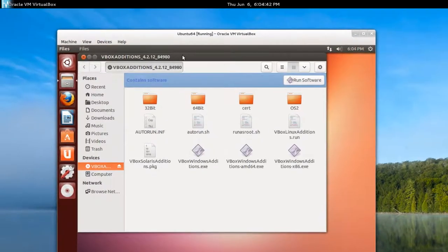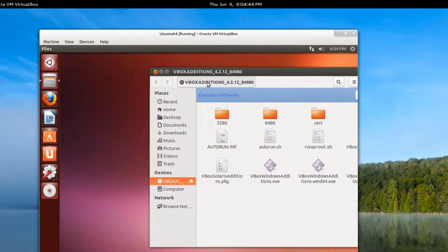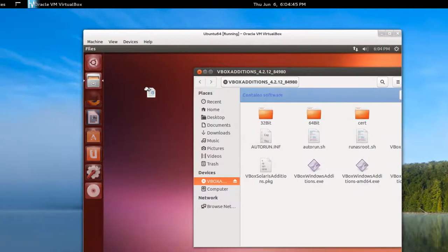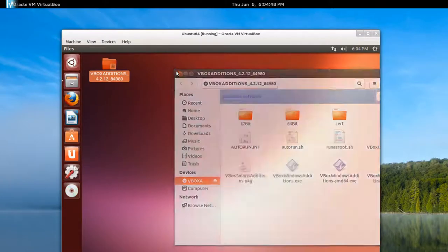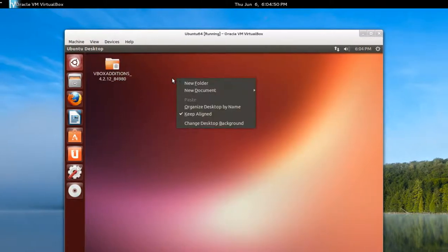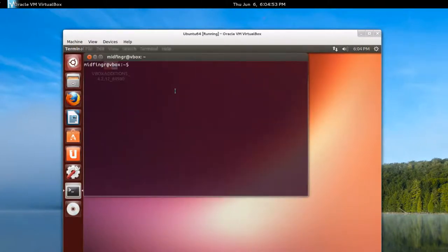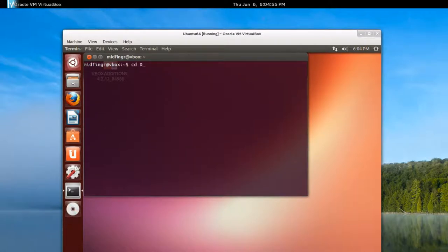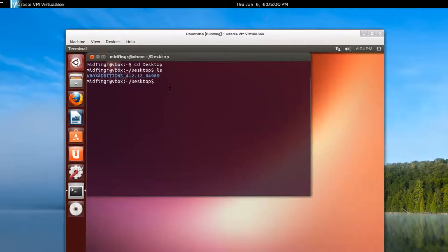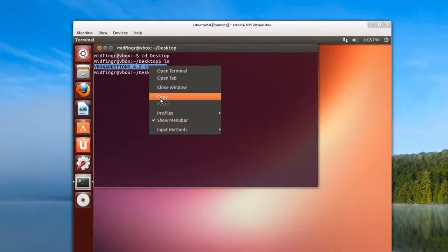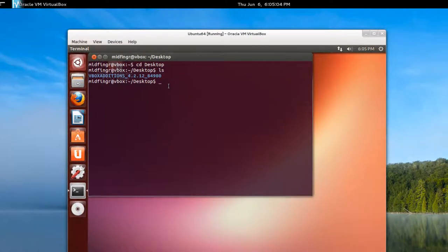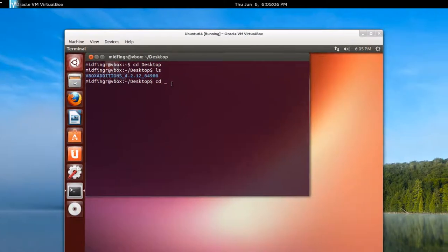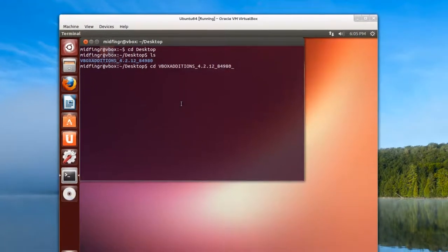and close this and open a terminal and change directory to desktop. And do an ls for a list and we'll just copy that and we'll just change directory, a space and then paste that in and press enter.